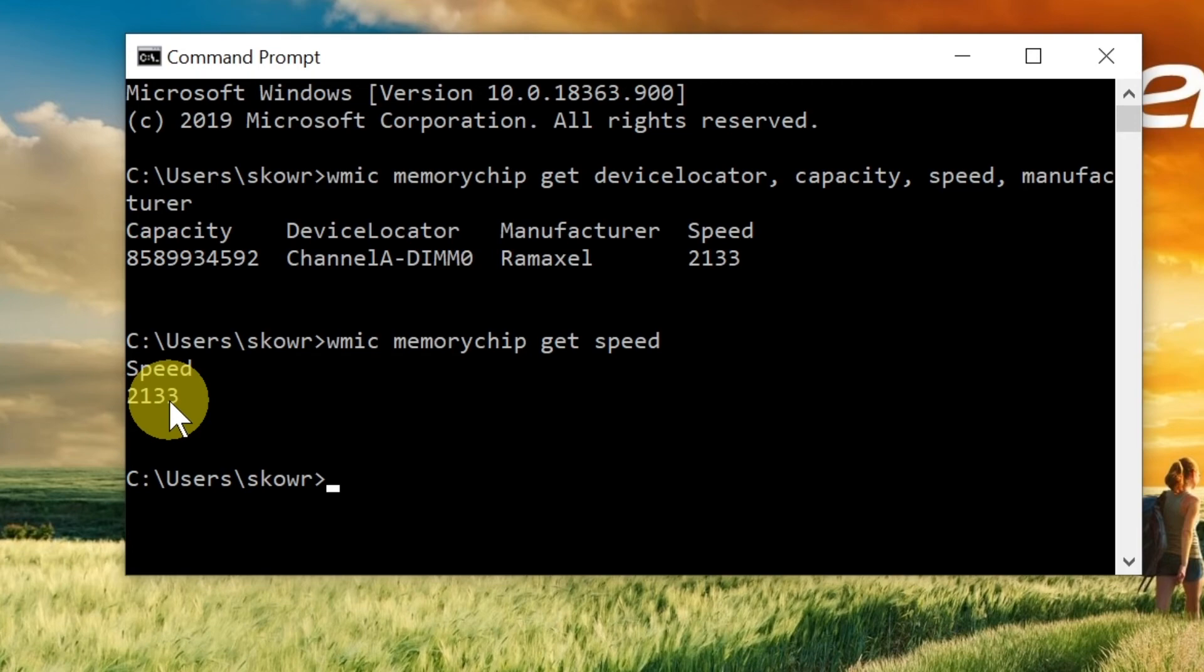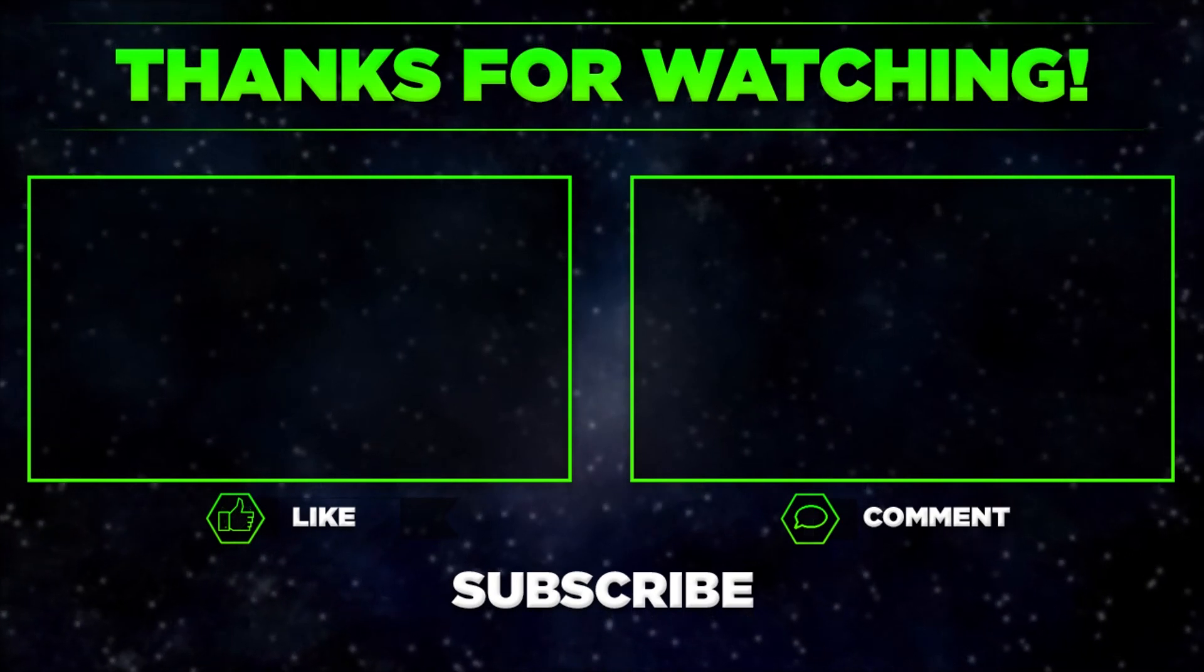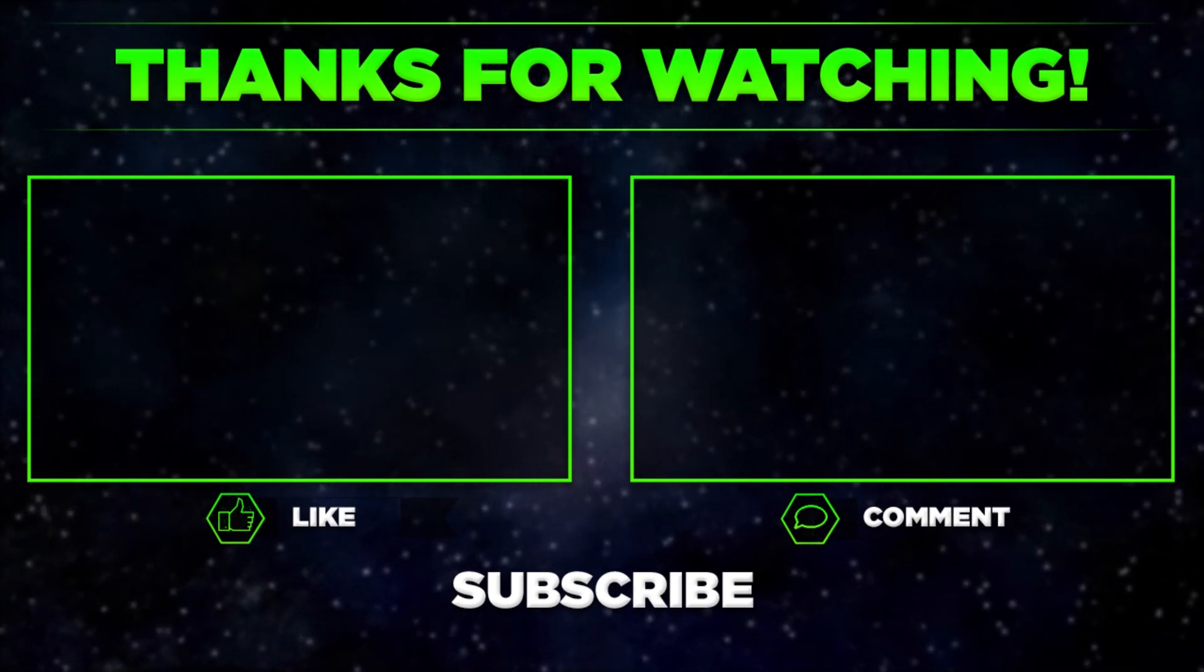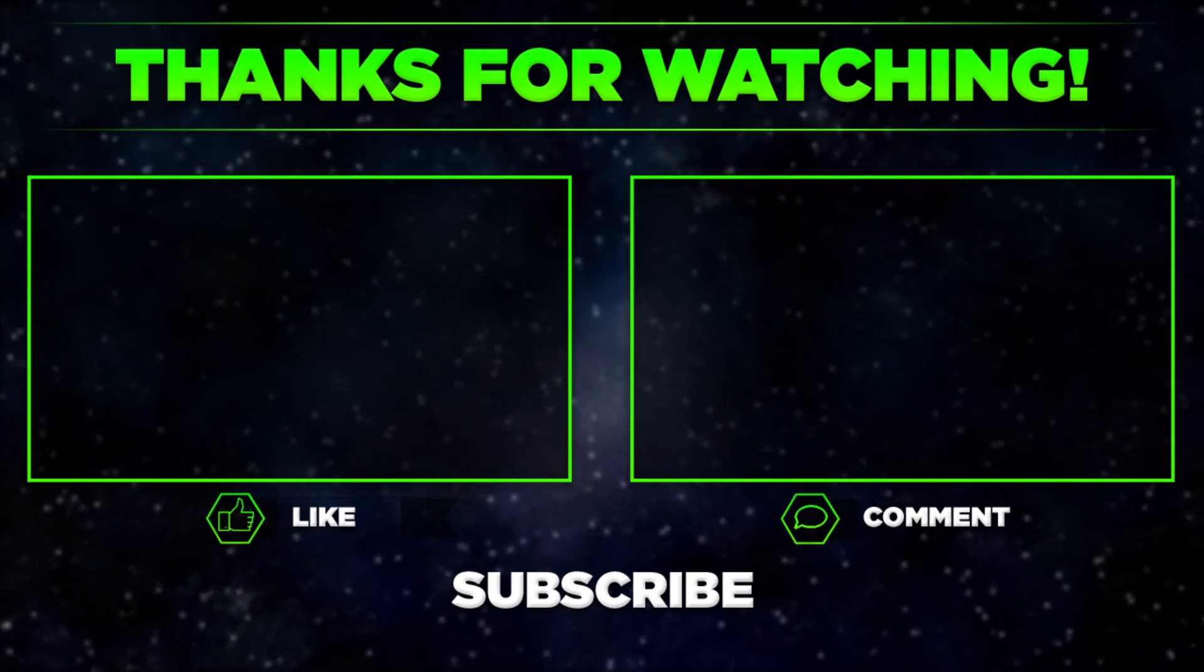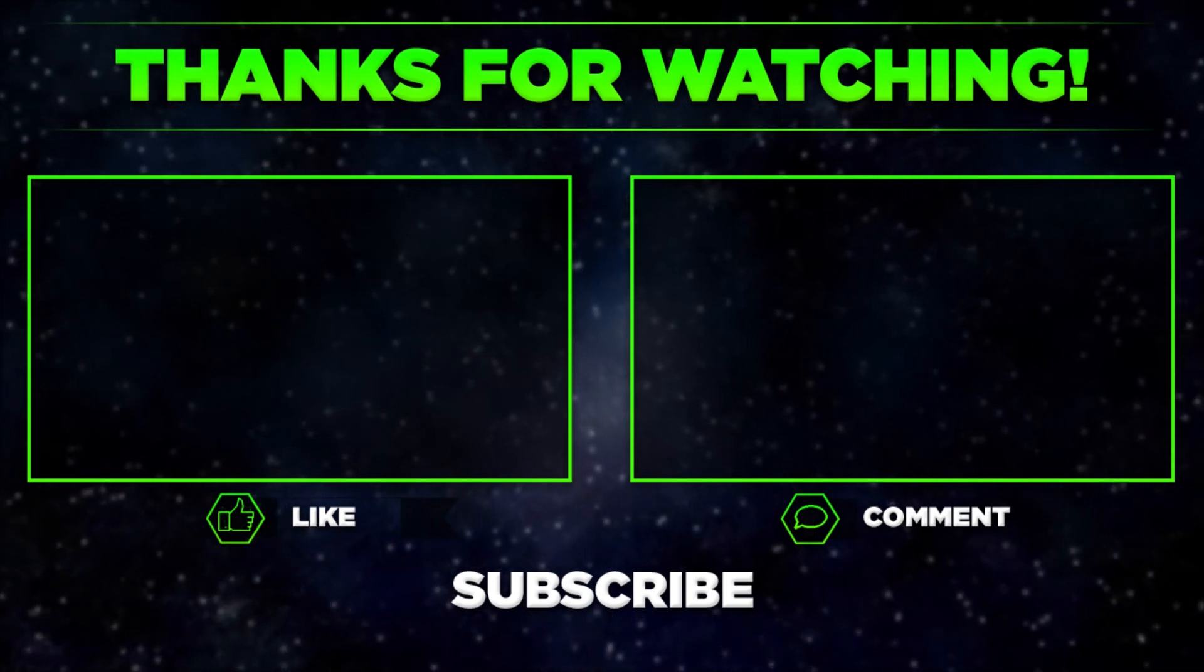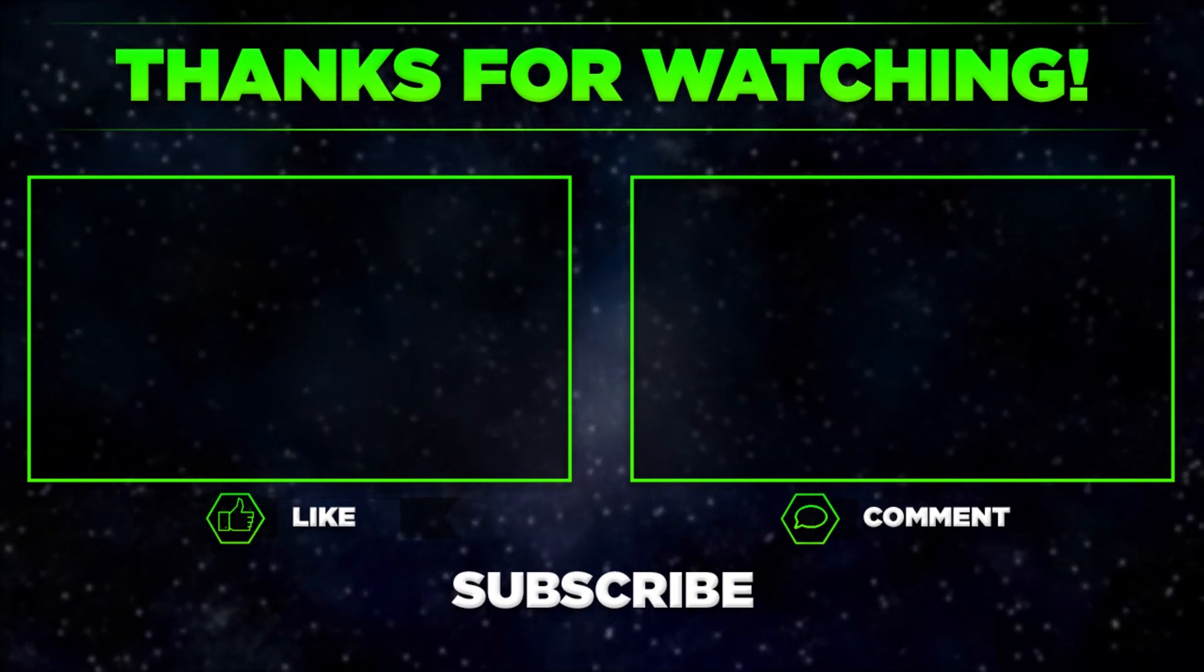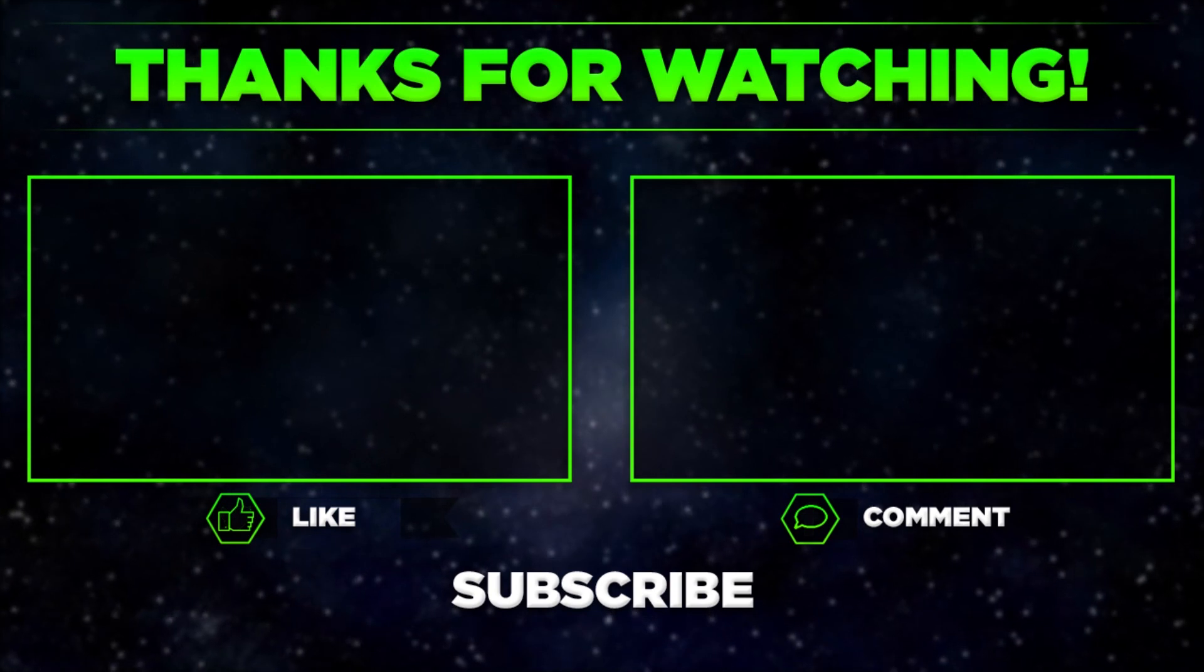This is an easy way to check RAM speed using Command Prompt. That's it for today! Let me know in the comments what your RAM speed is and if this method worked for you. Remember to like, subscribe, and share this video. Thanks for watching!